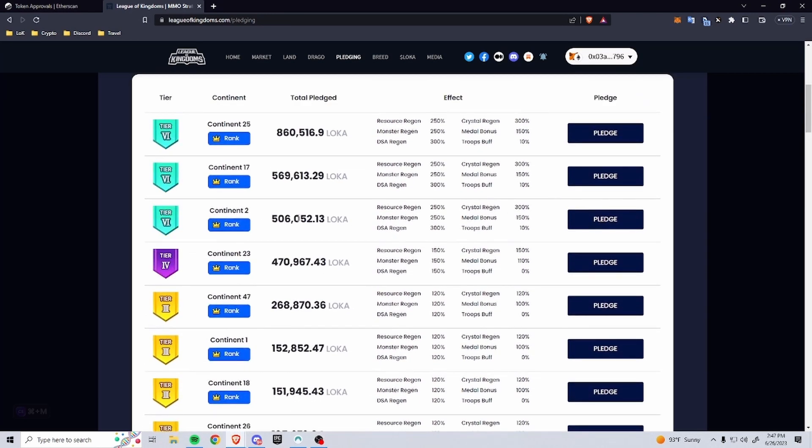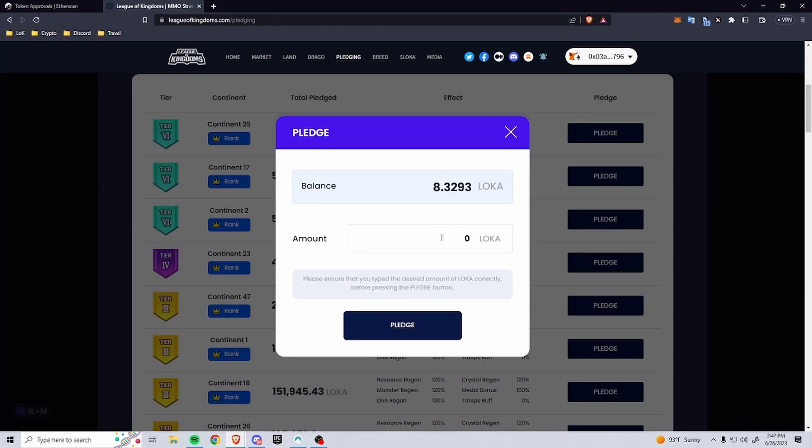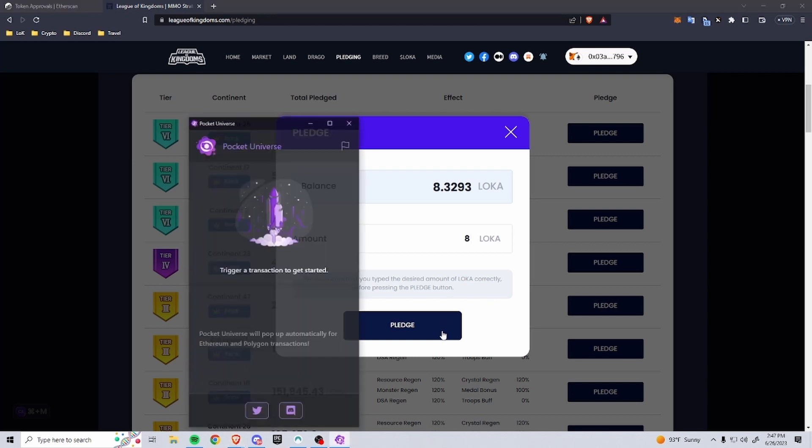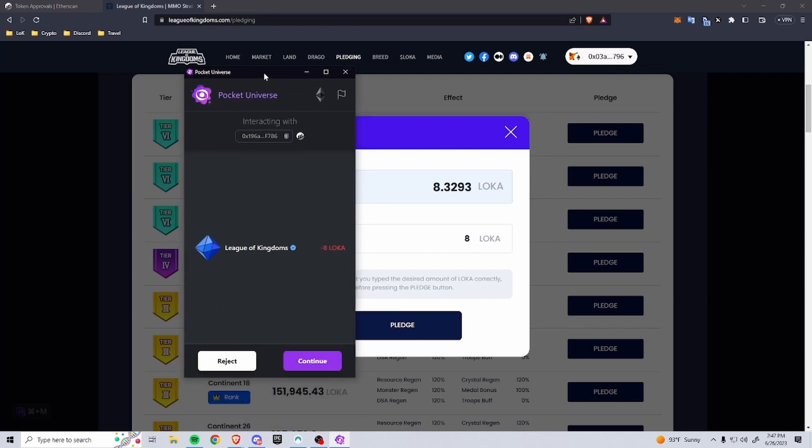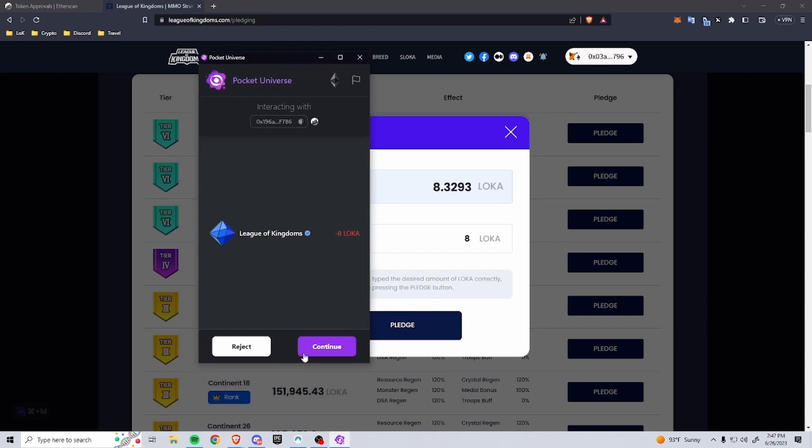So I'm going to go over here. I have 8 LOKA so I'm going to try to pledge it. So whenever you go here you can click pledge, and then if you have Pocket Universe installed it'll actually tell you what's going to happen before it happens. So you will see that I'm losing 8 LOKA, which is exactly what we want to happen, so it's perfect.